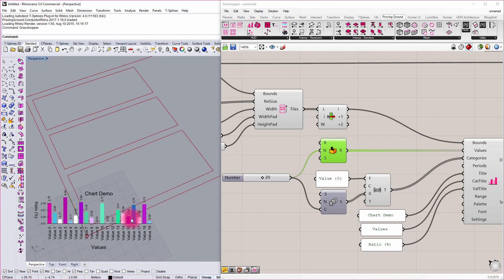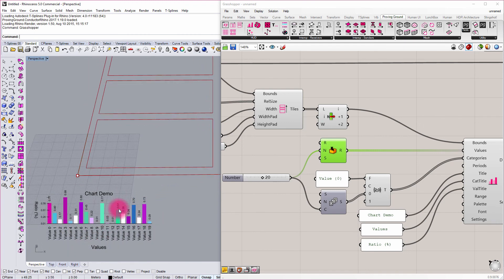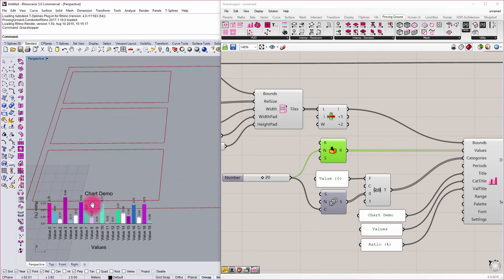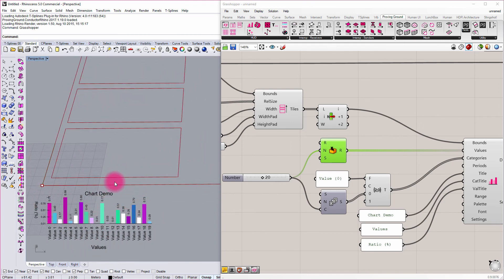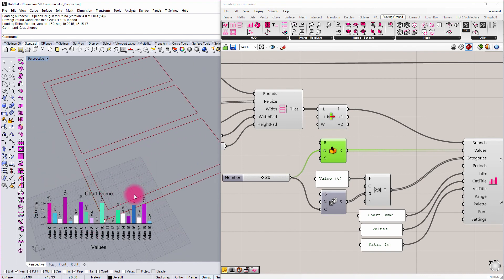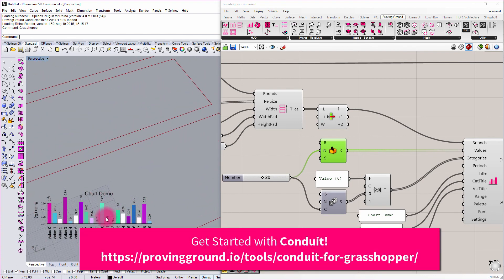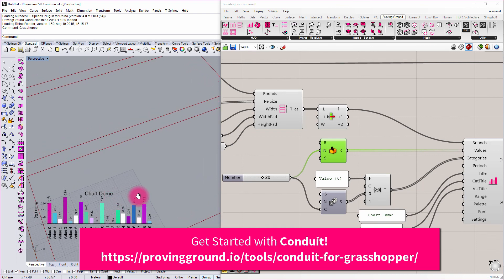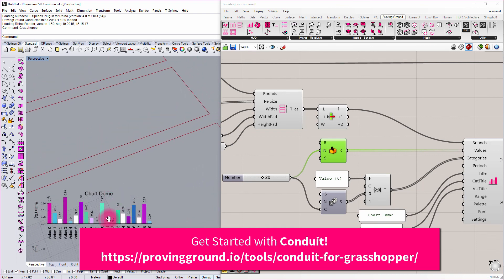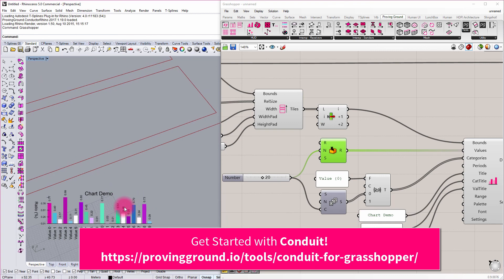So the sky's the limit and we hope that you start to dig in and start to enjoy conduit. It's an open source product. Feel free to reach out if you have any questions or thoughts on future features. The source code is available through the website and we hope you enjoyed this tutorial. Thanks.